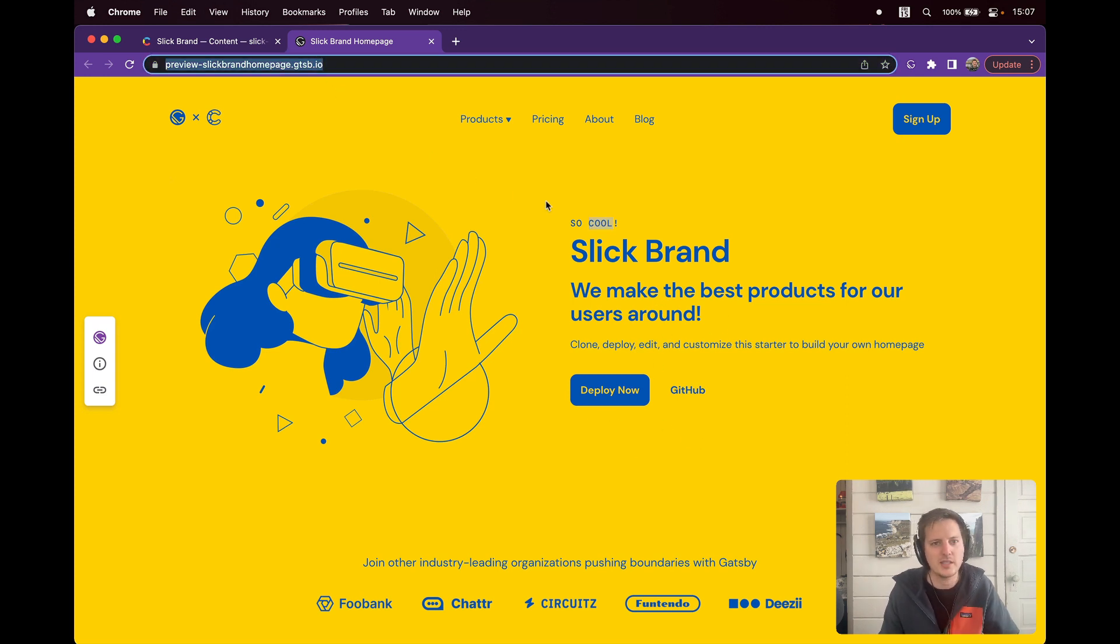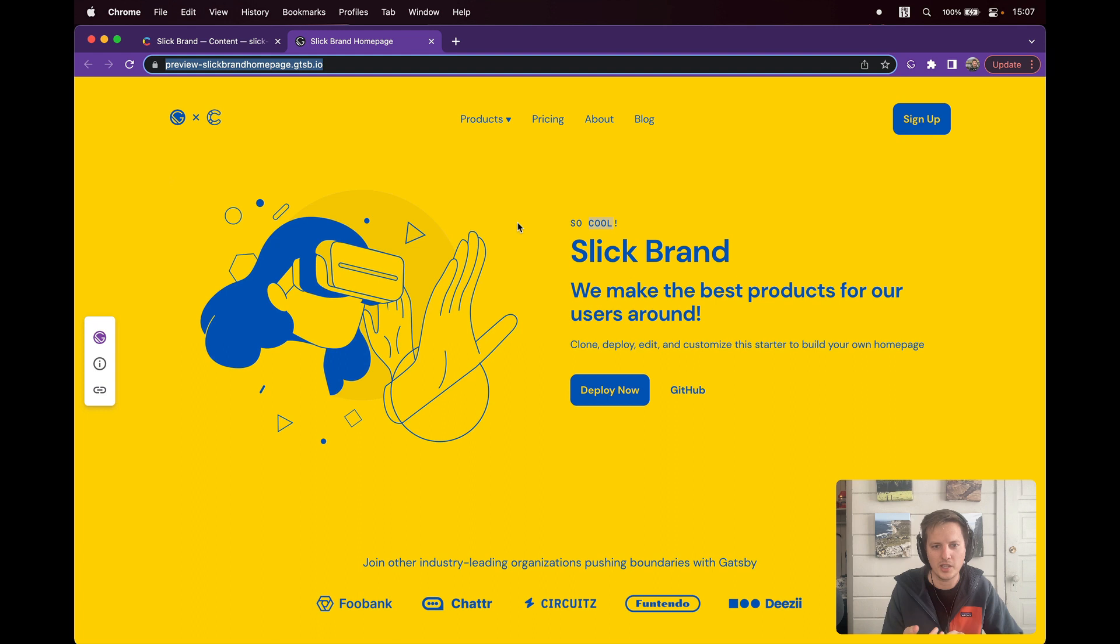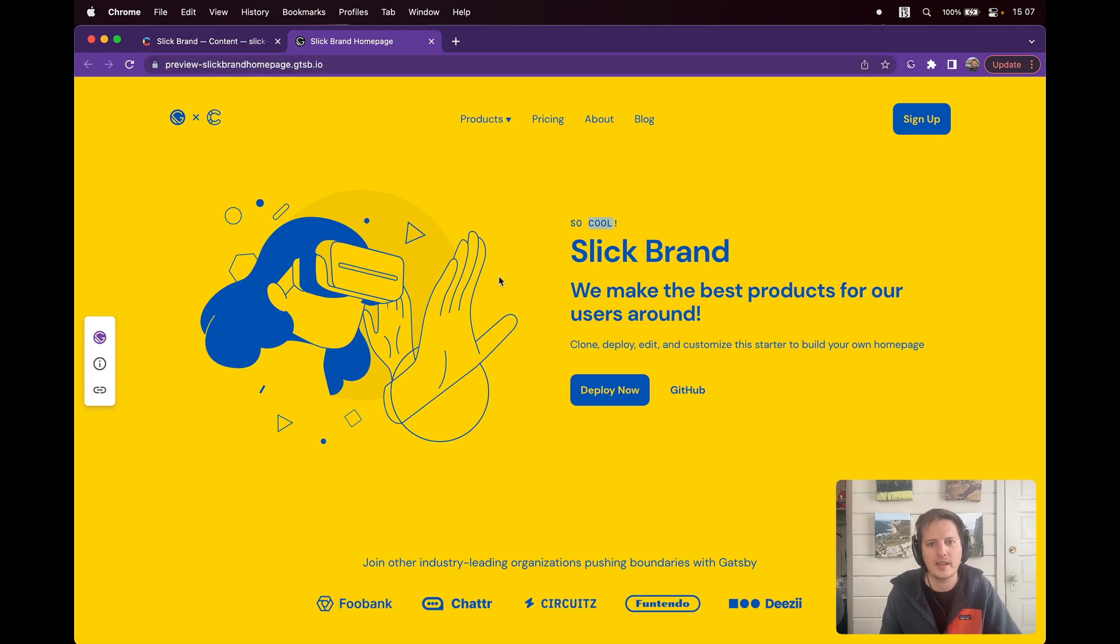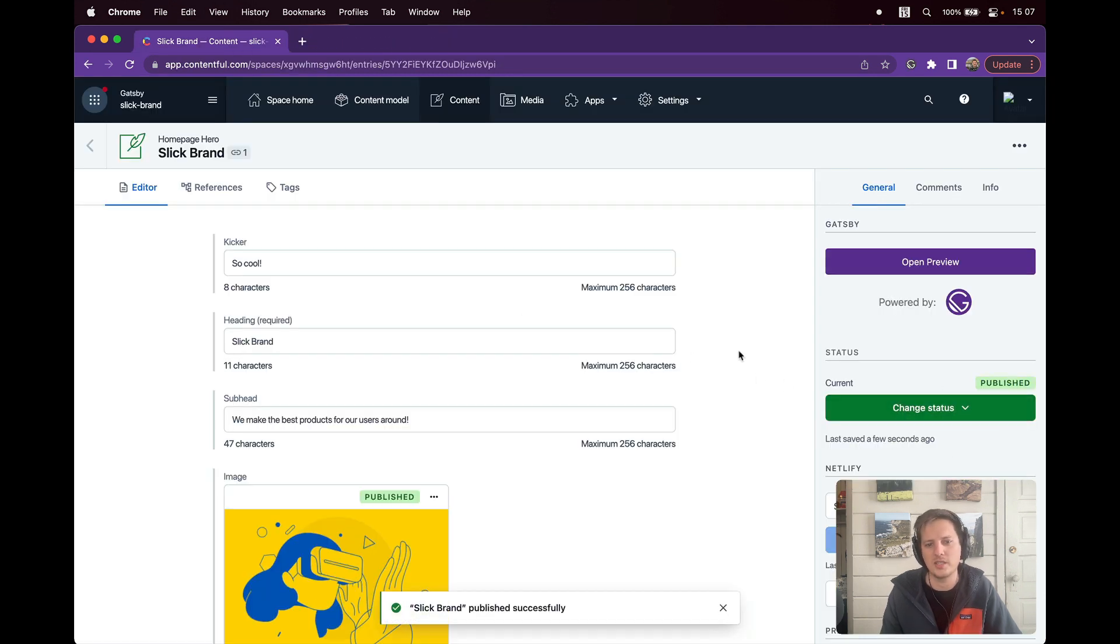I could share this link. I could go share it with my internal teams and be like, hey, we're making some content changes to the homepage. What's everyone think? That's all good. Let's say I get the A-OK. I get that go ahead from my team that this is what we want to launch for our homepage.